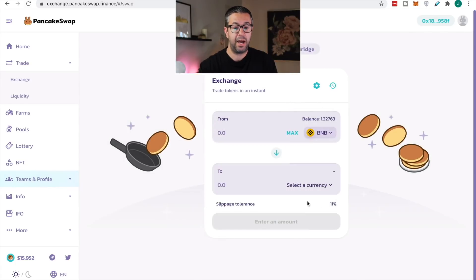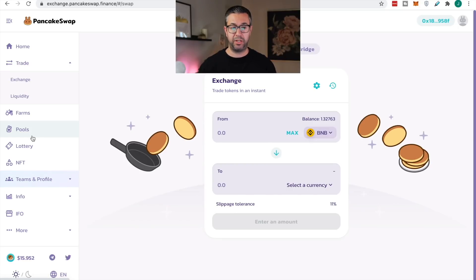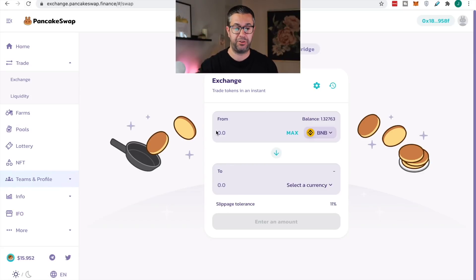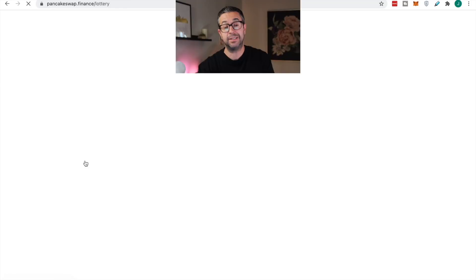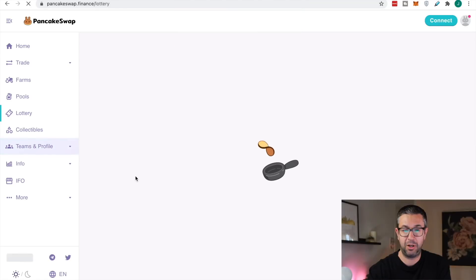You can see my amount of BNB went up, and my Cake — 22.401 — that I just got. So now I'm out of that farm, I don't have those liquidity tokens anymore. I have the BNB and I have the Cake tokens. What I wanna do now is buy a little lottery ticket.